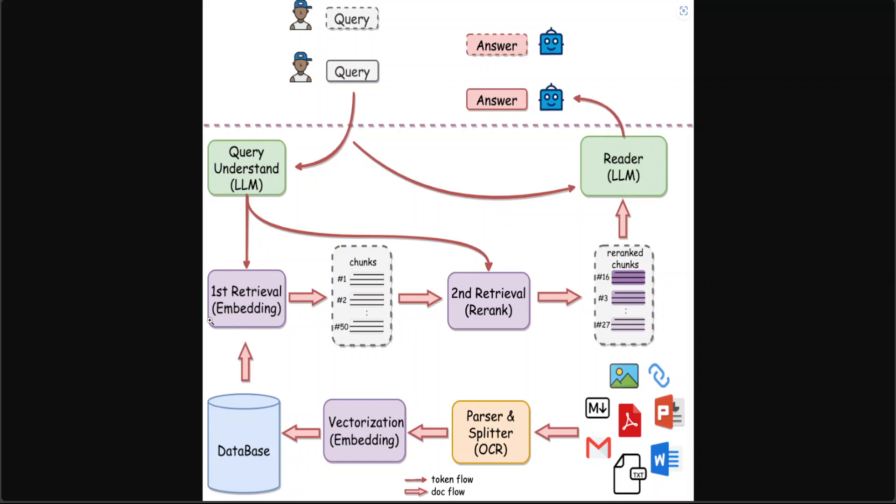It could be any vector store, and then from there the chunks are sent to the second retrieval which re-ranks it, and then the answer is returned after some parsing and other stuff.